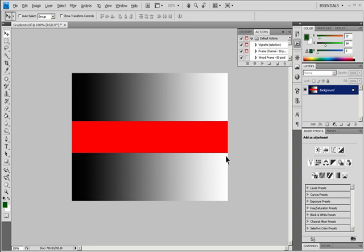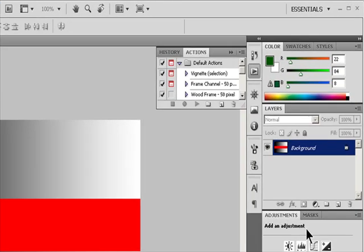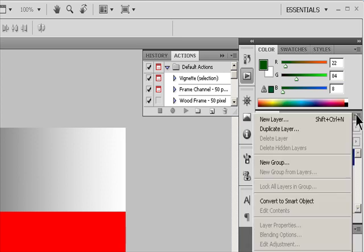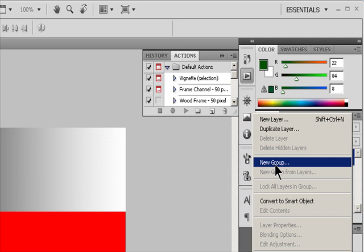Do one of the following. To create a new layer or group using default options, click the Create a New Layer button or New Group button in the Layers panel. Choose Layer, New Layer, or choose Layer, New Group.